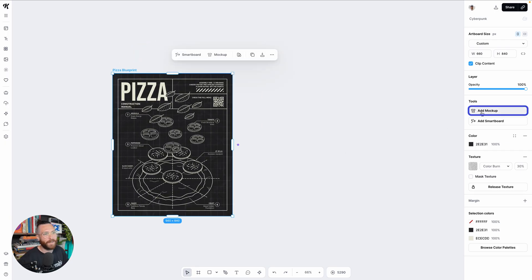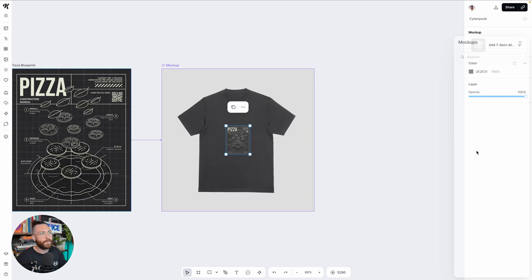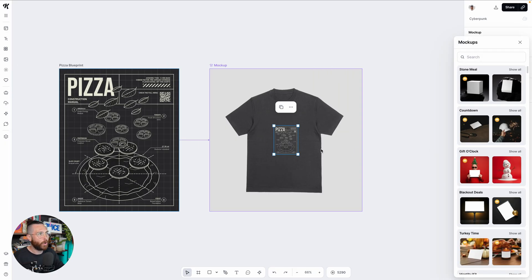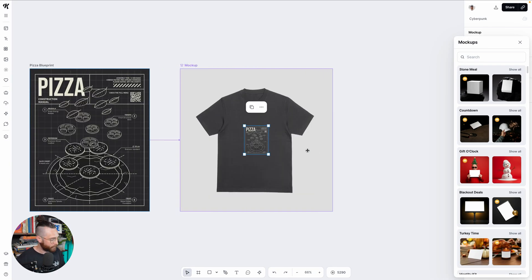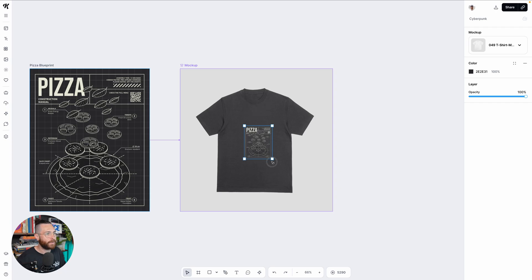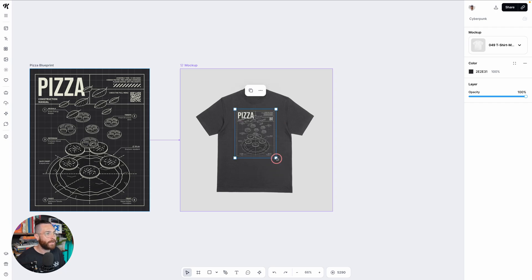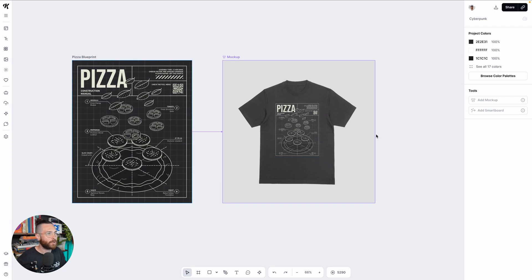Now over here, when we clicked add mockup before, it would actually send you over into another kind of view, another kind of editor. But now if I hit mockup, it is going to go ahead and give me the default t-shirt here in the editor. And then I can click on this, I can size it up so I can already immediately see what this looks like on a shirt.